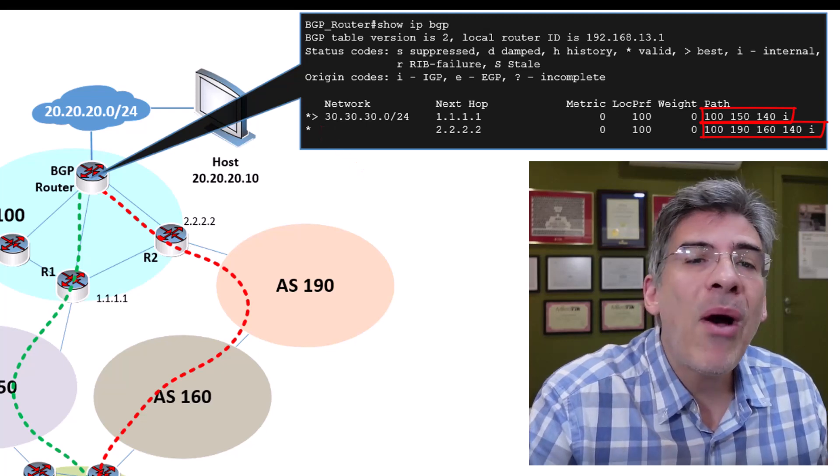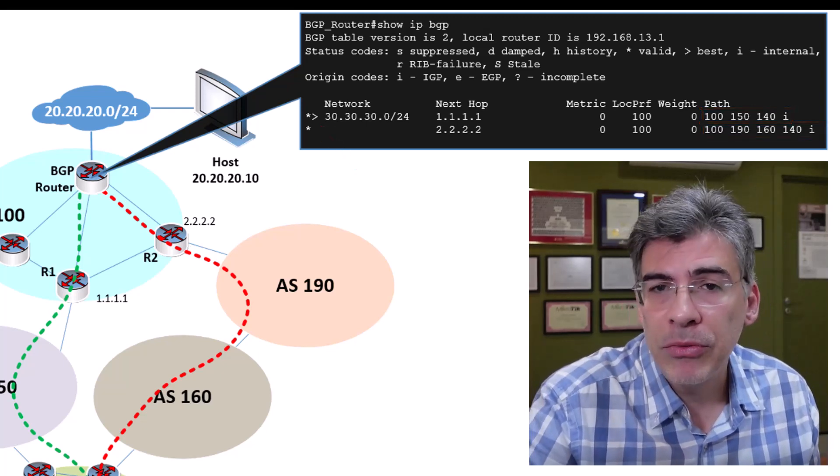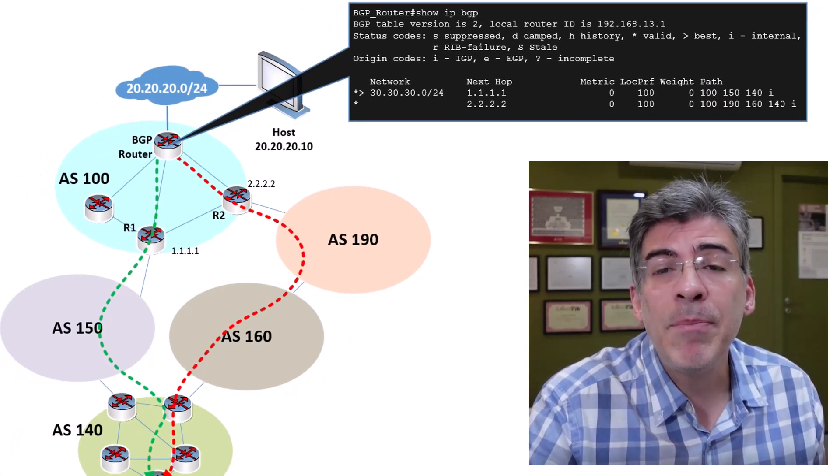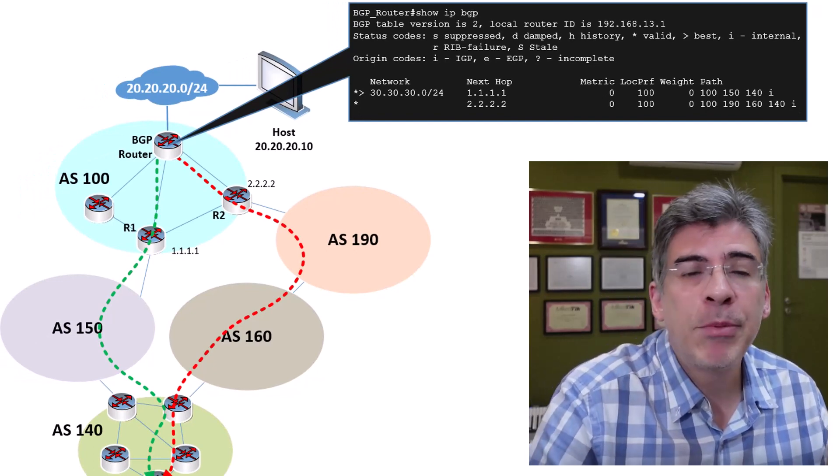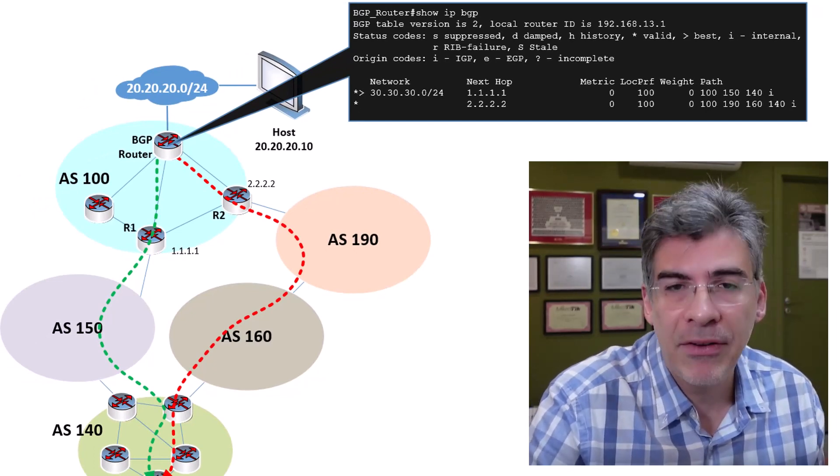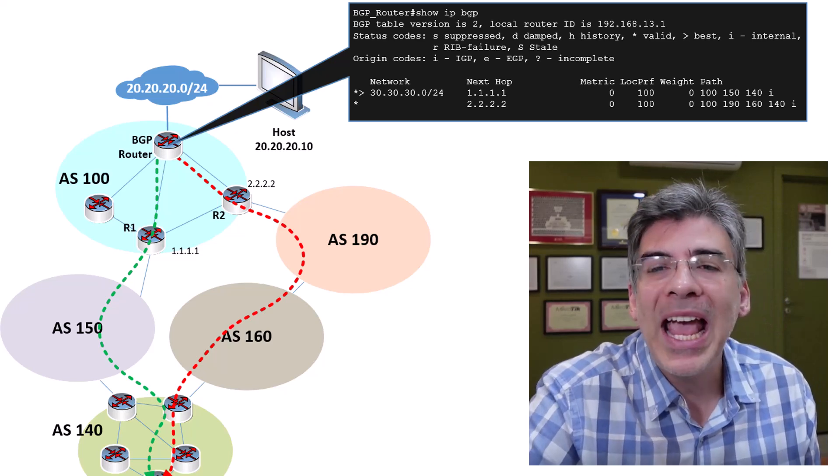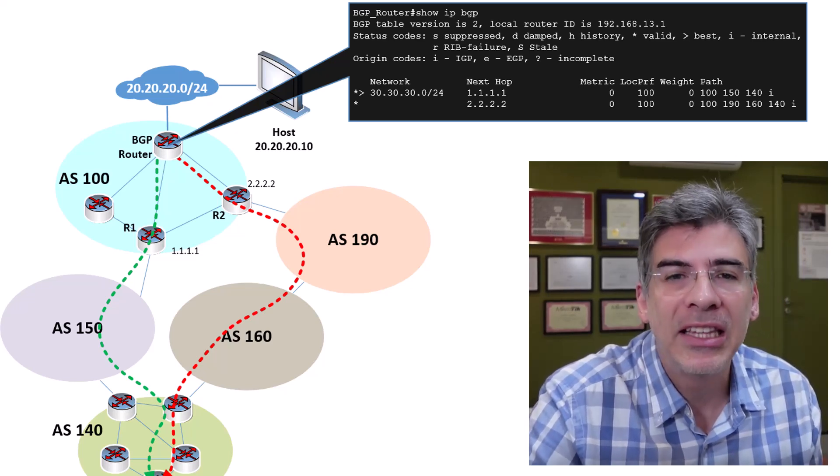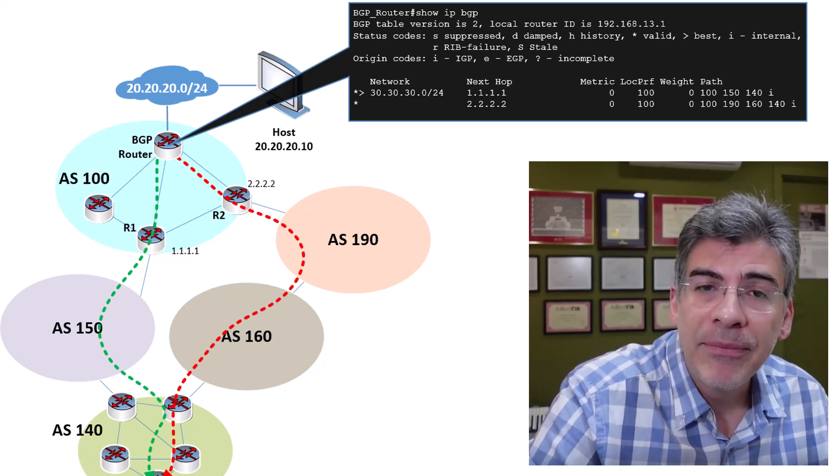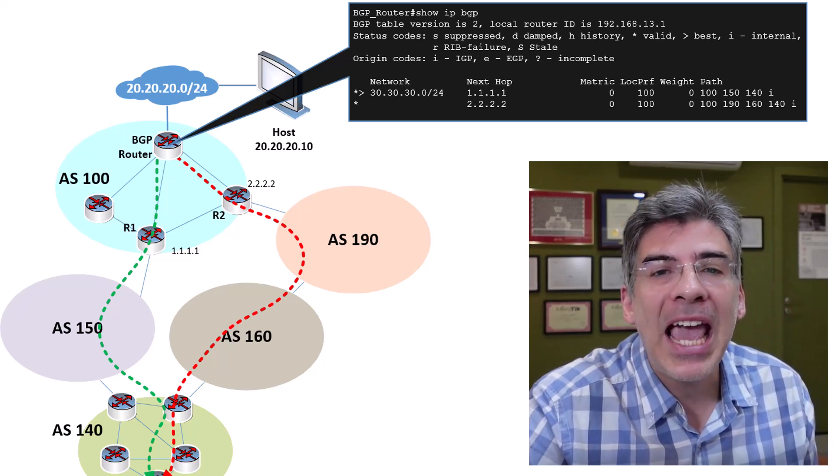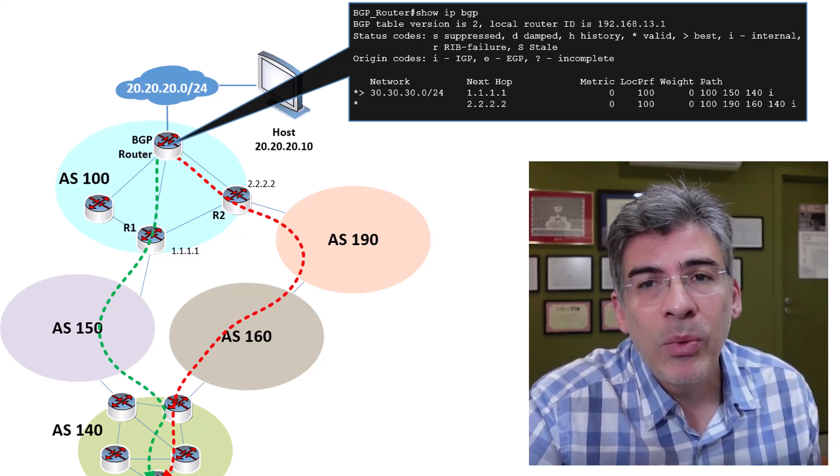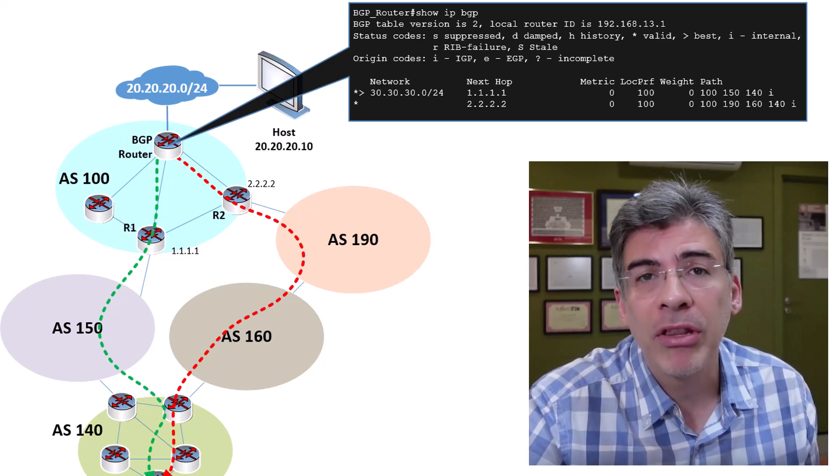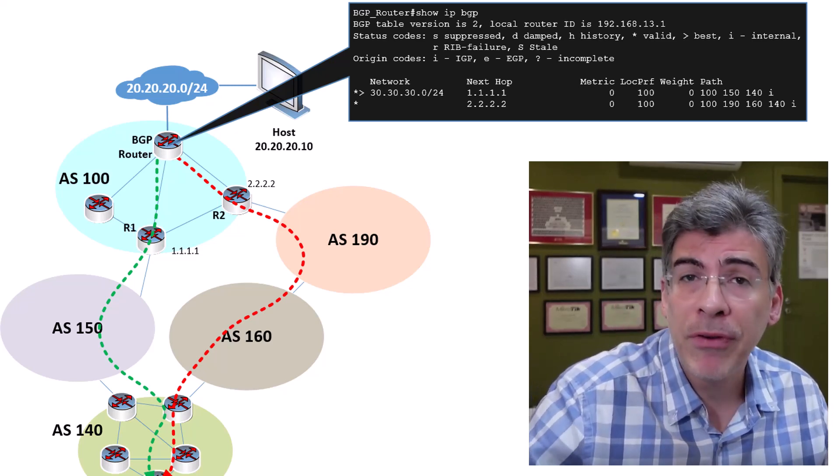Now, how can we use this attribute to change the path that BGP chooses as the best one? The attribute only compares the length of the path. It doesn't care what AS numbers are actually in the list. So, theoretically, if we can add some of the AS numbers multiple times, we can make one ASPATH longer than the other, and thus less preferable.